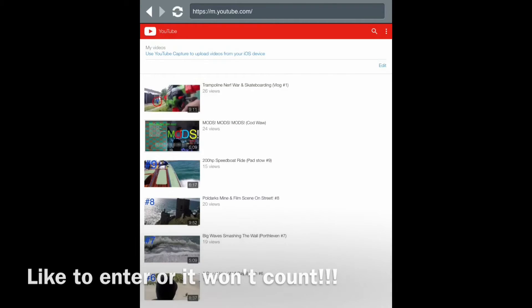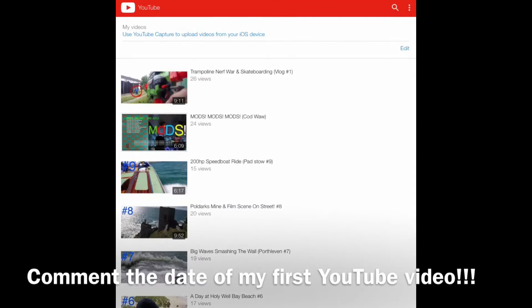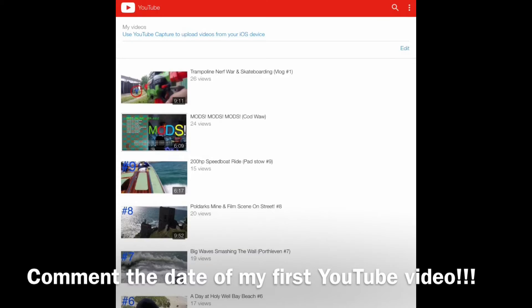Hi guys, today is ShoutoutFriday again and what you've got to do to win is you've got to guess or look at the date of my first video. So go right to the bottom and find out what the date of the first video was.